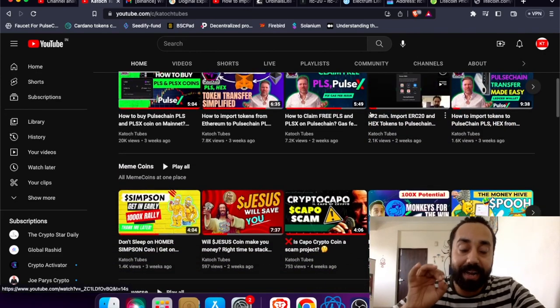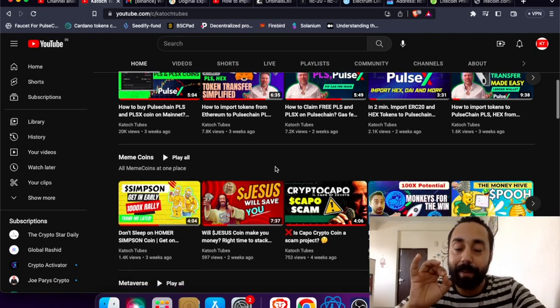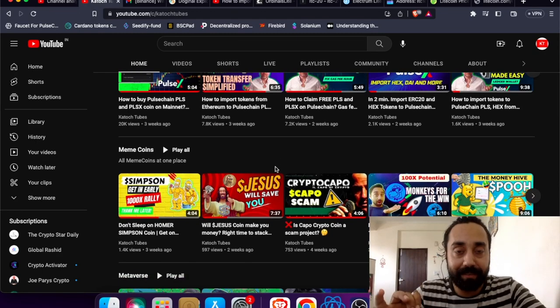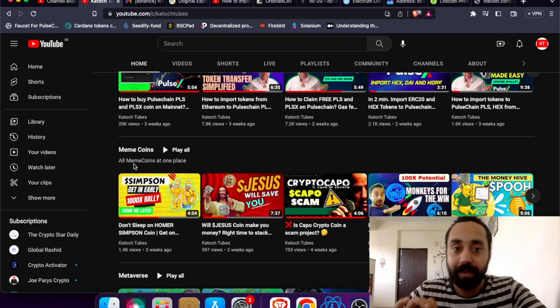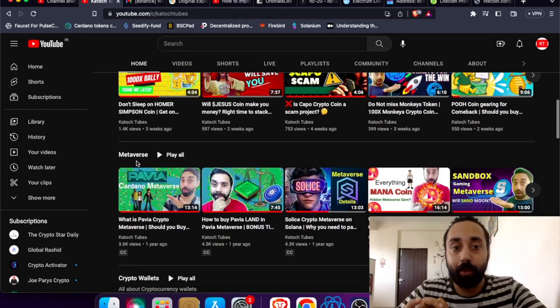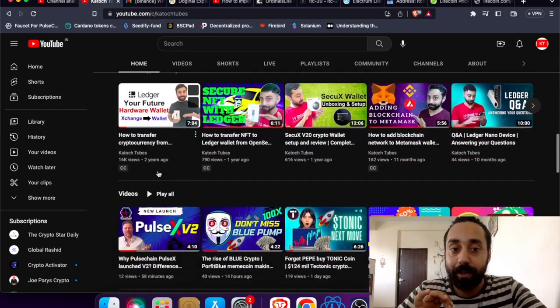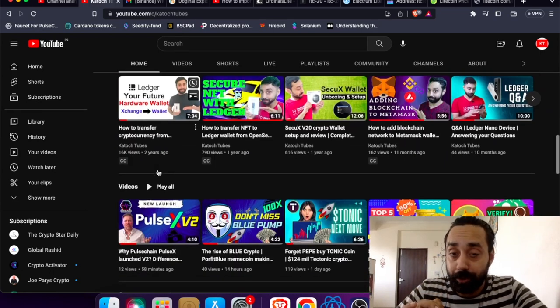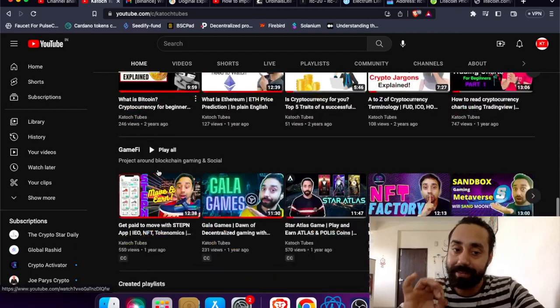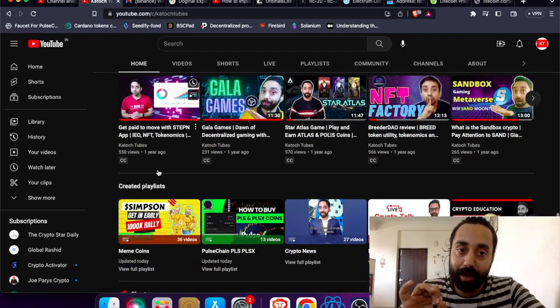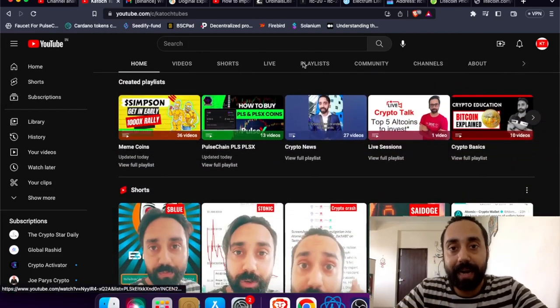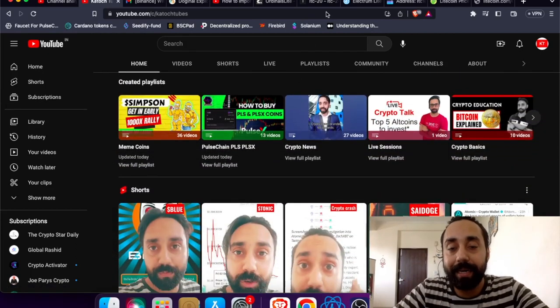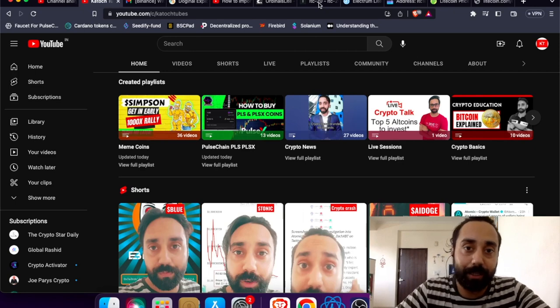I have compiled a lot of playlists for you to understand cryptocurrency, right from meme coin playlist to metaverse to crypto wallets to the latest videos. Everything is compiled on my channel. So go take a look, you will enjoy watching each one of them. So with that, let's jump right in and deploy LTC20 token.